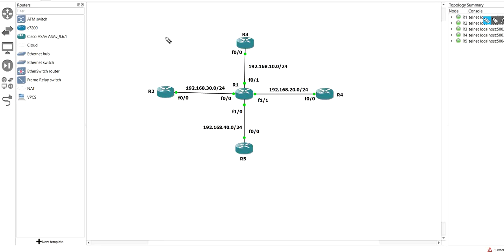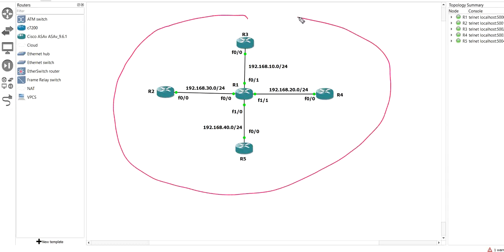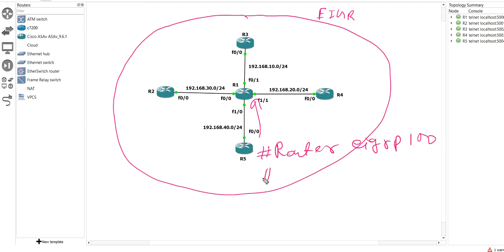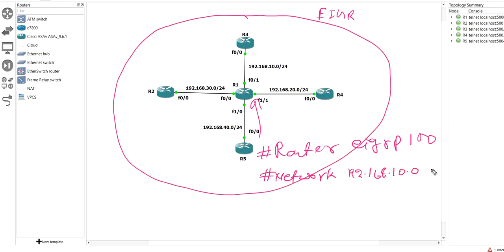I have one question for you today. Suppose a network engineer is configuring EIGRP in this network. The engineer runs one network command on R1. To enable EIGRP on R1: router eigrp 100, then the network command — network 192.168.10.0 with wildcard mask 0.0.255.255.